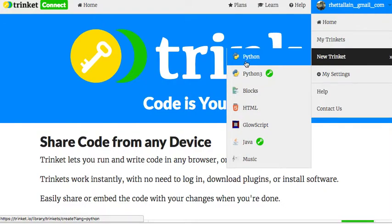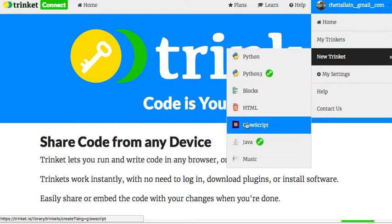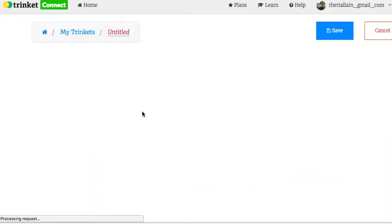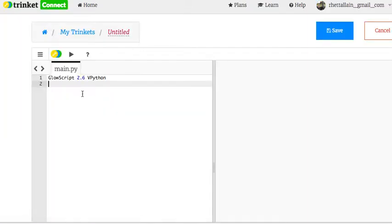You can do Python if you wanted to, but GlowScript is going to have some things in there like vectors. It's going to make it easier for you. You could save it if you want, but I'm not going to worry about that.